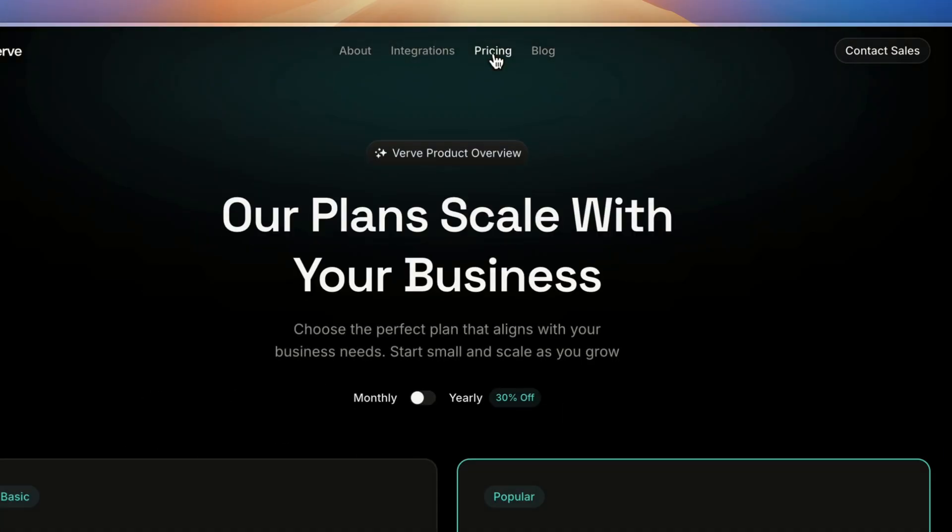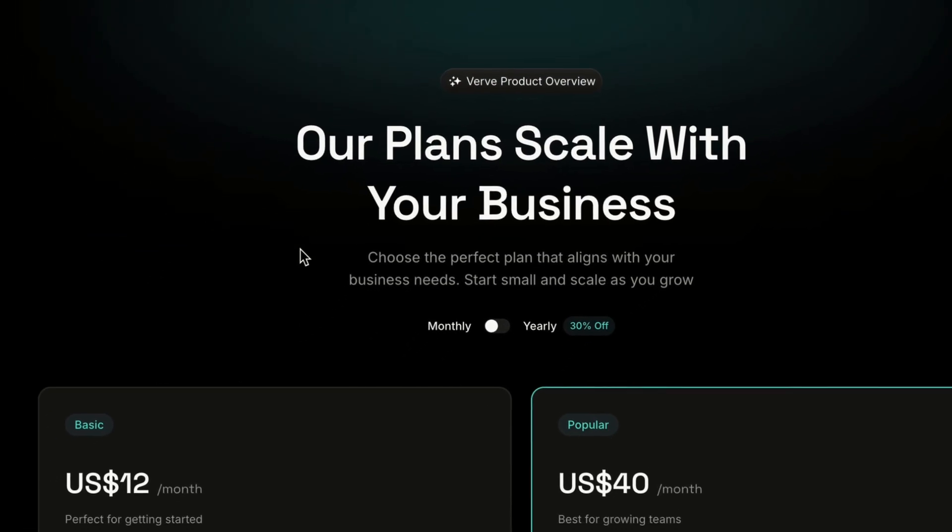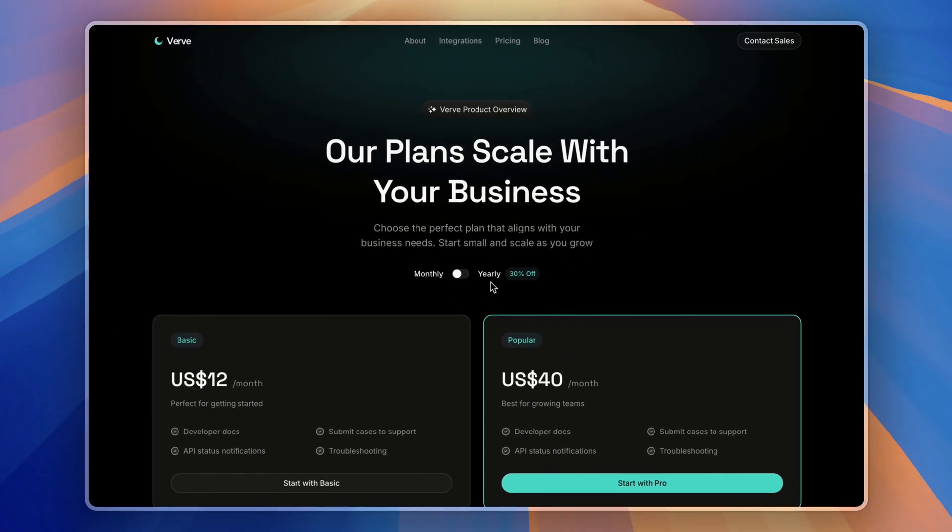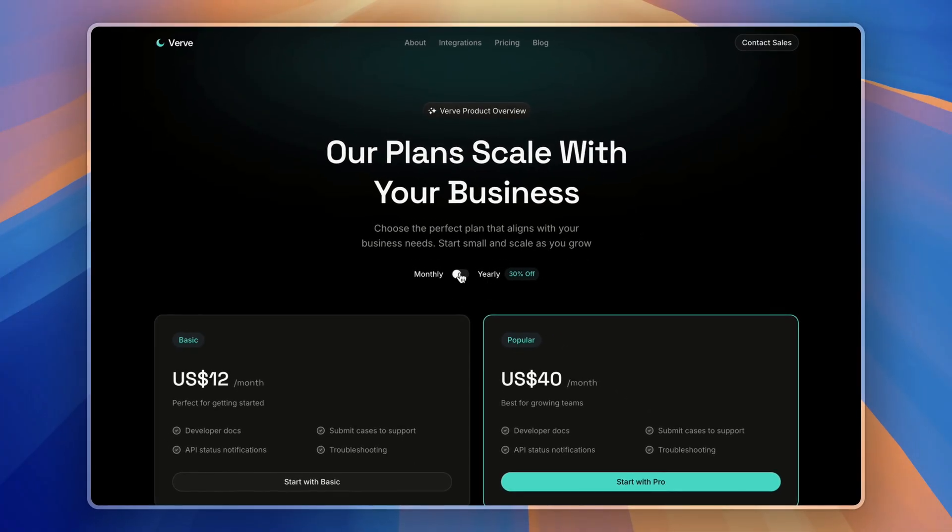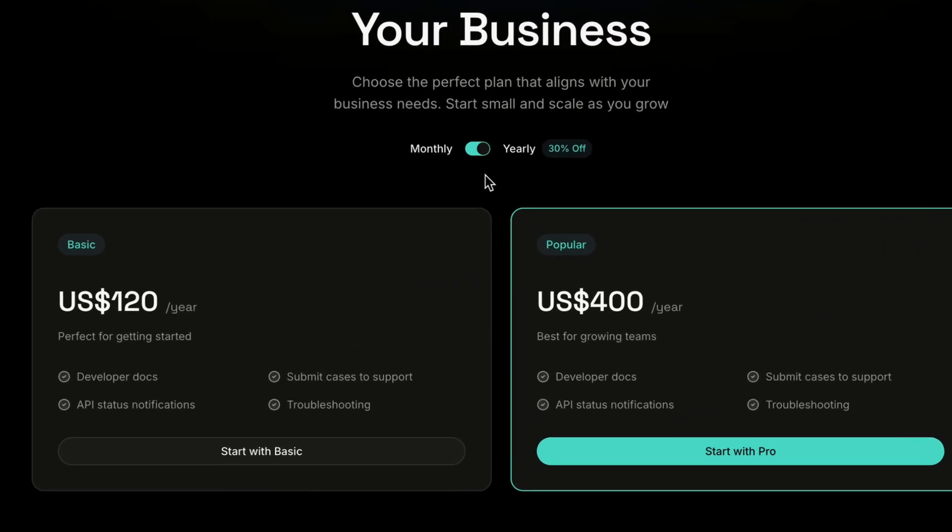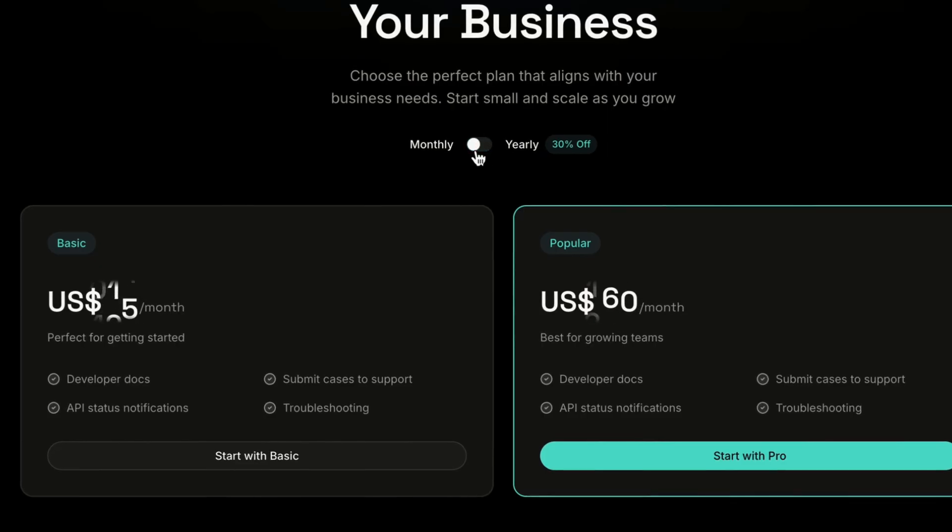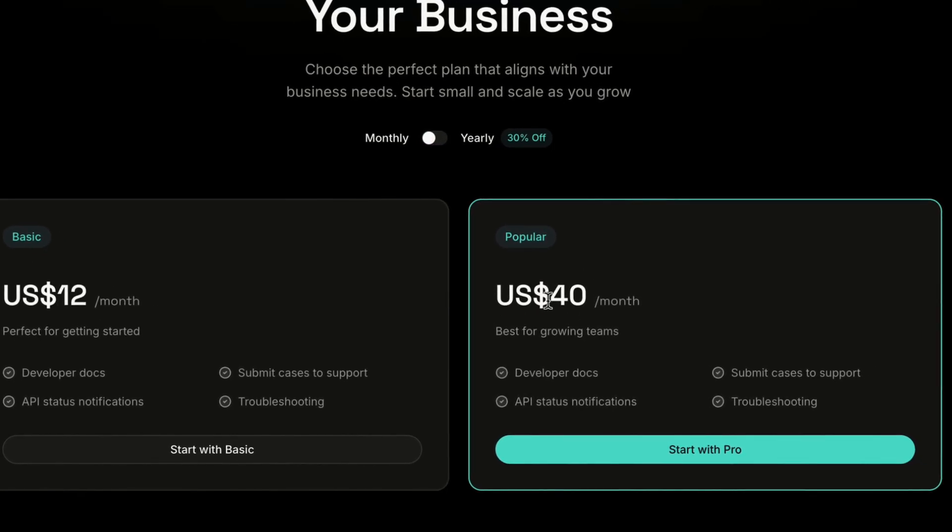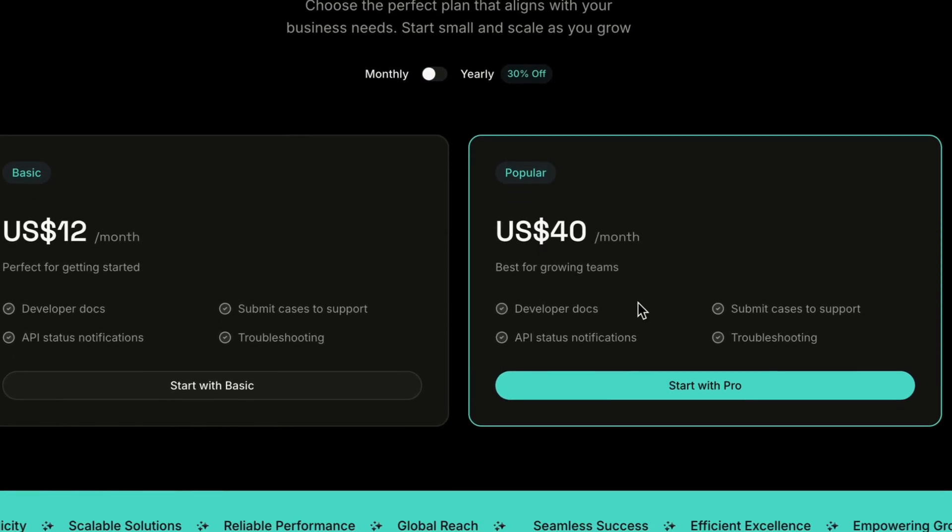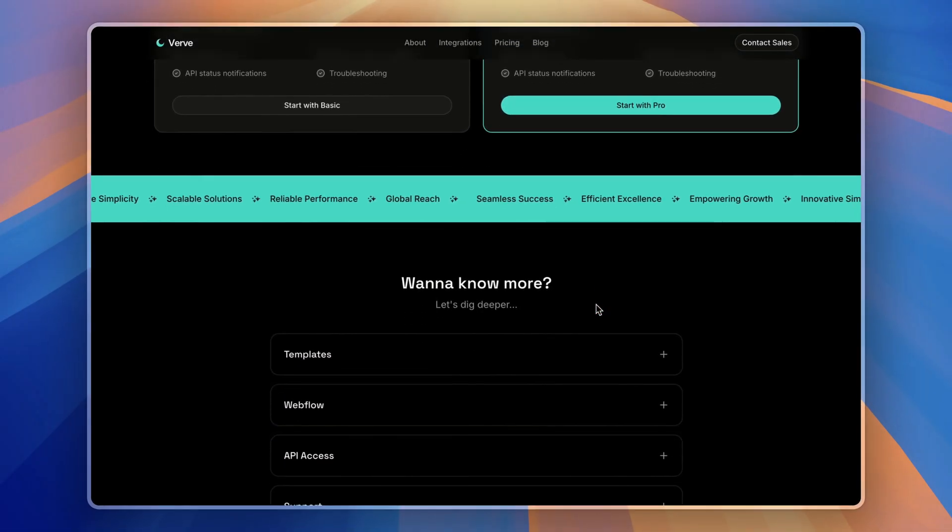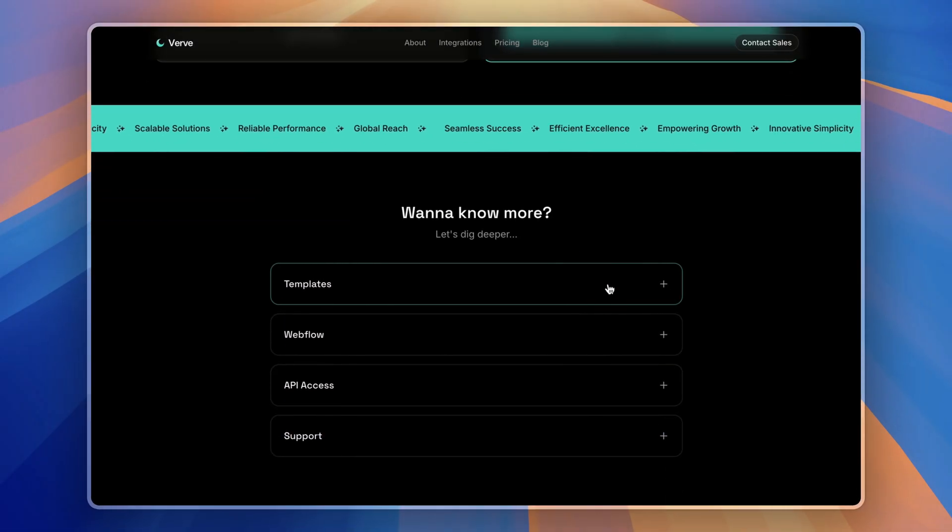Now, there is a pricing page. It begins with the pricing plans with monthly and yearly toggles, with the number flow animation which we have been using in our past couple of websites.